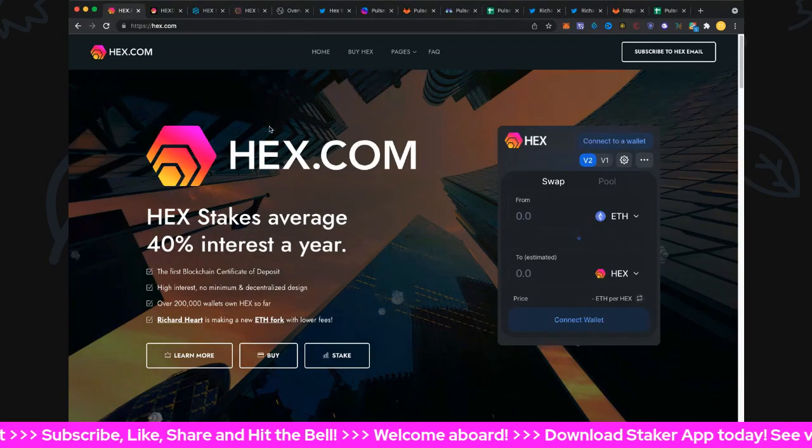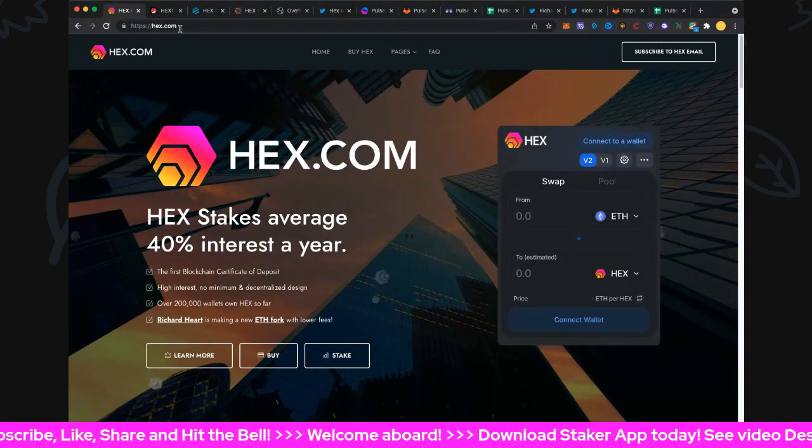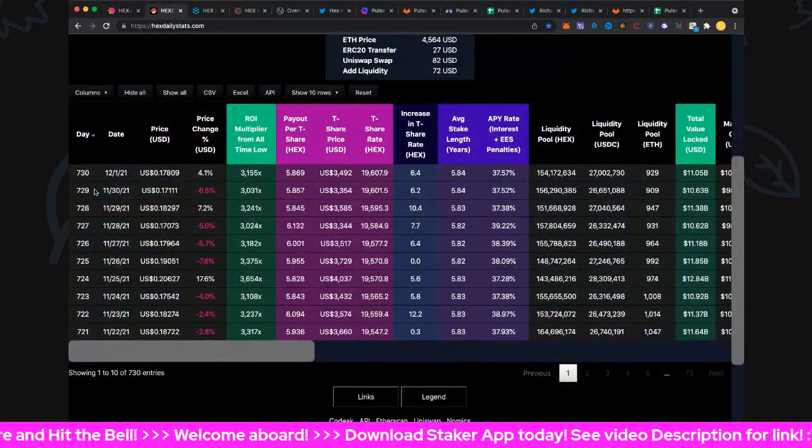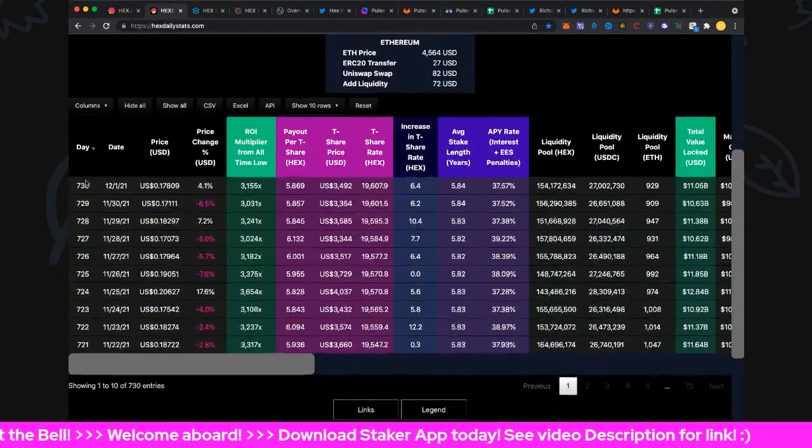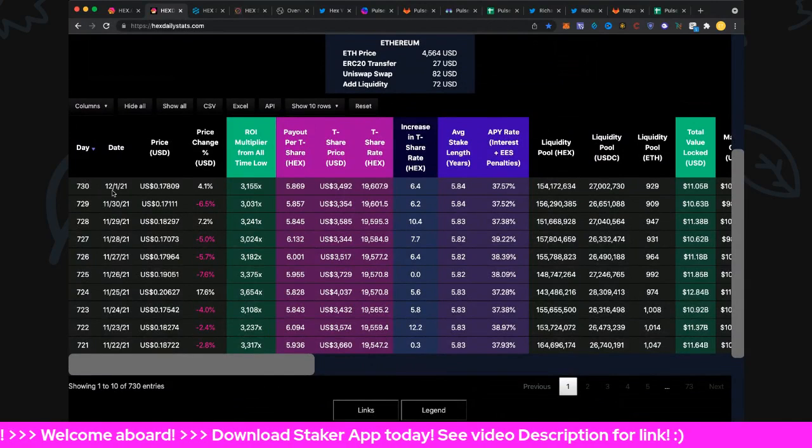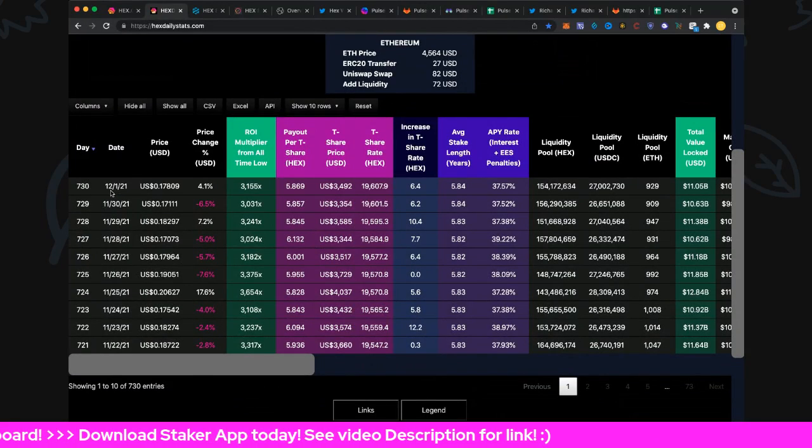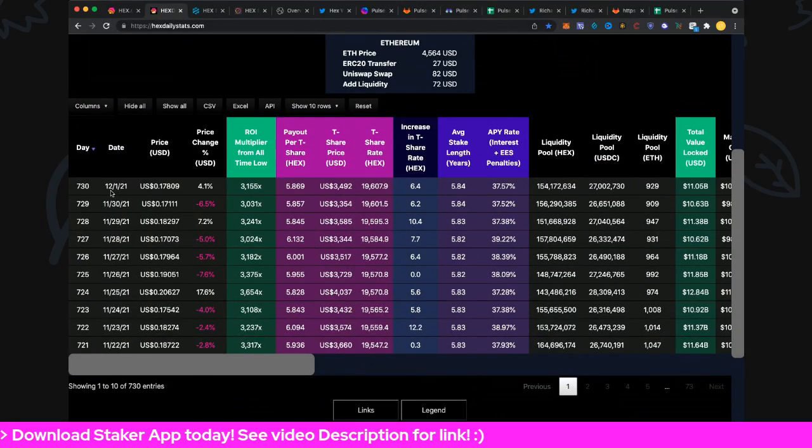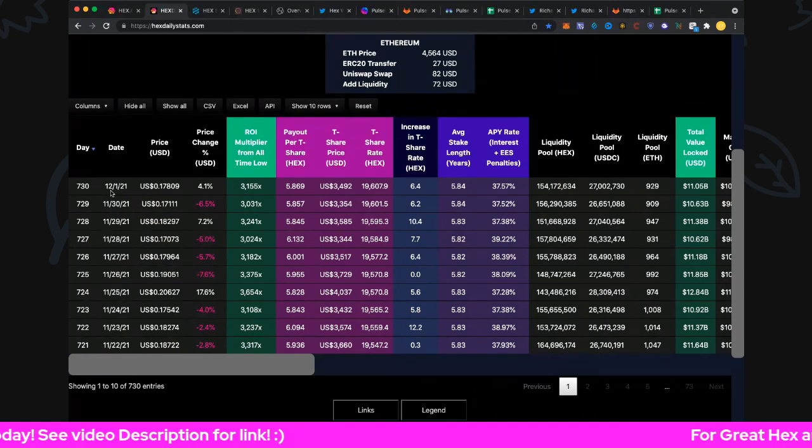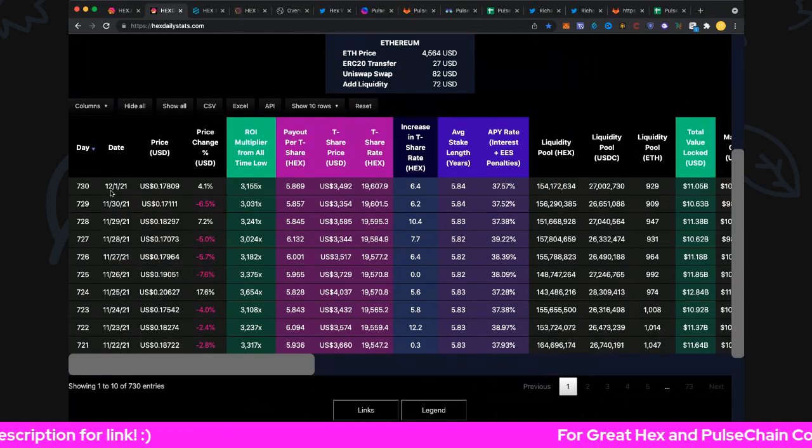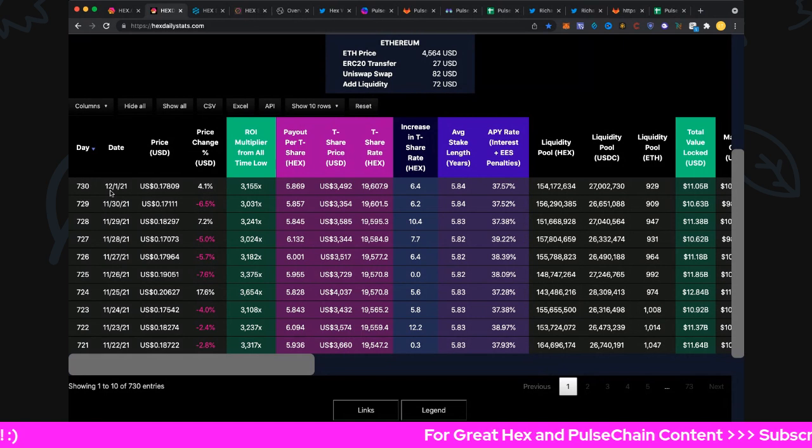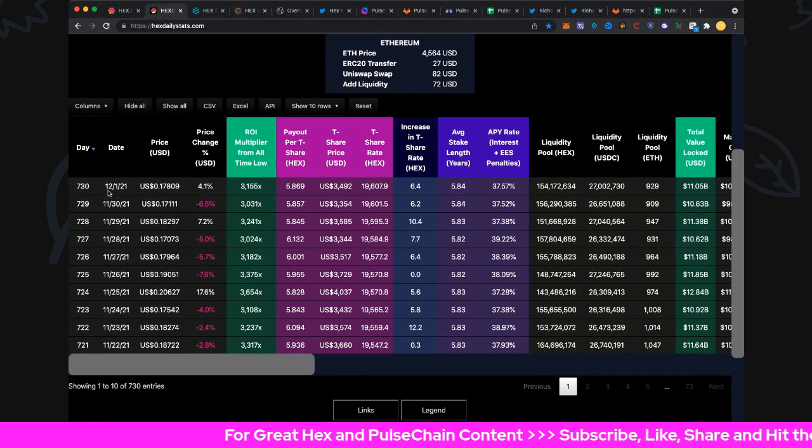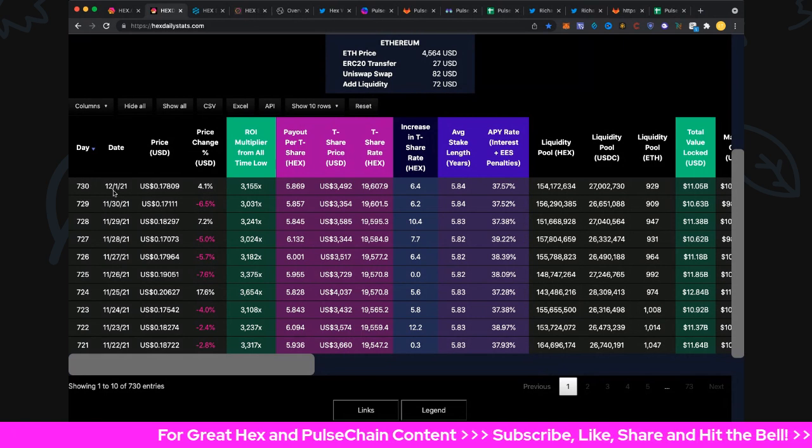Here we are on day 730, and that's the first of December. Can you believe it - only tomorrow is going to be the second birthday of HEX, the second of December, and day 731.